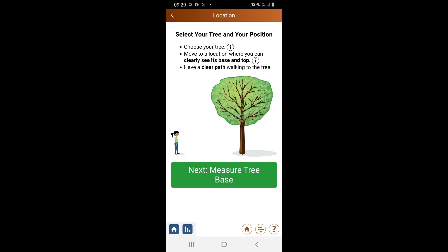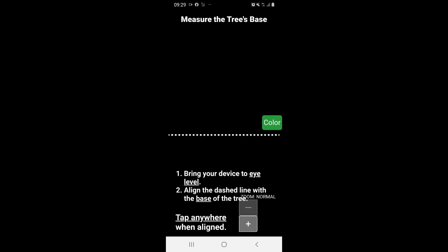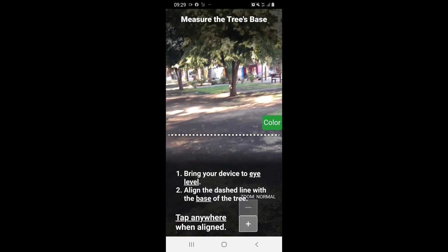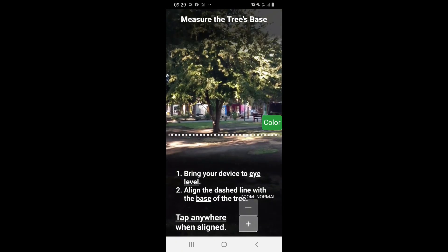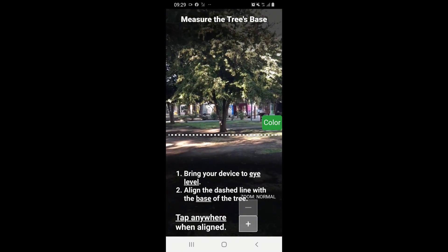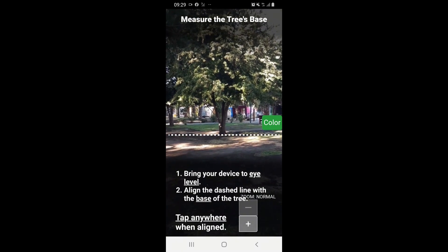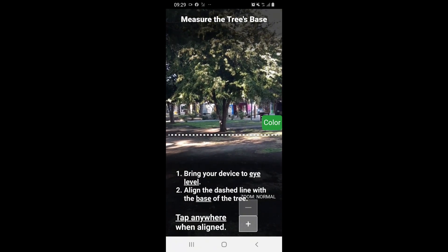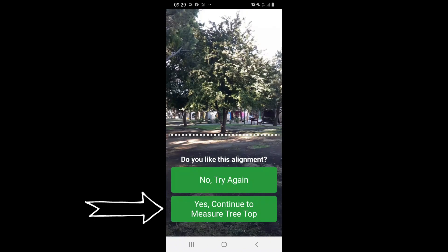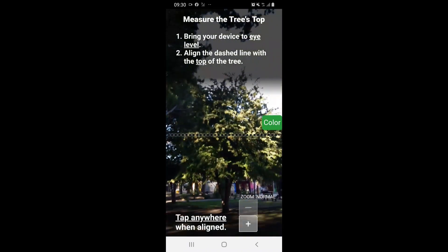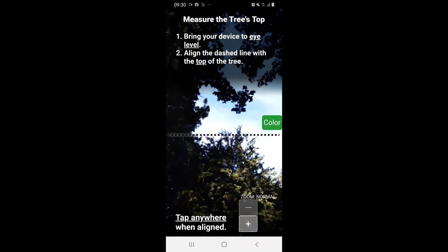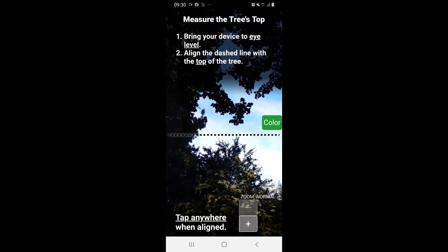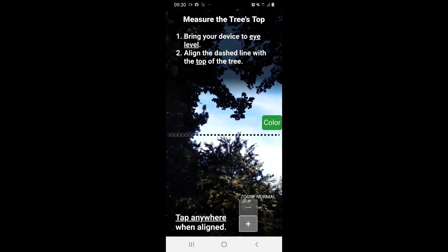I select the tree I'm going to measure, then put the phone at my eye height to measure the base of the tree. Then I will recline my phone to measure the top of the tree.